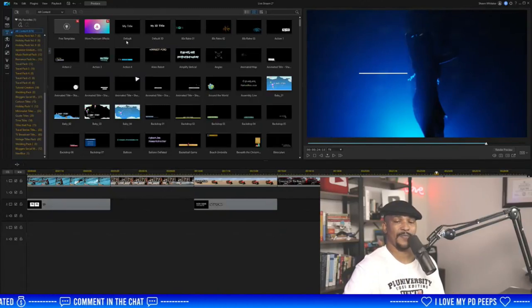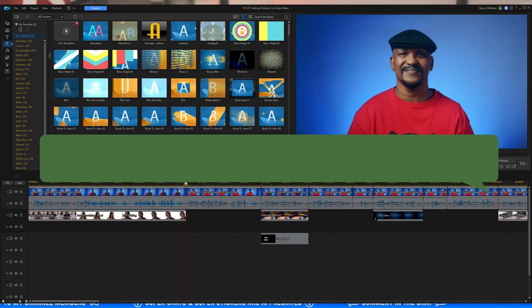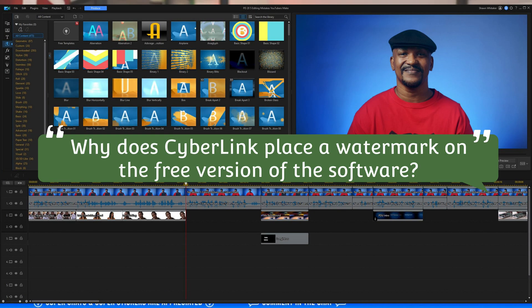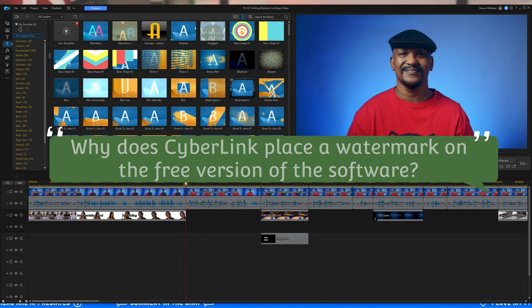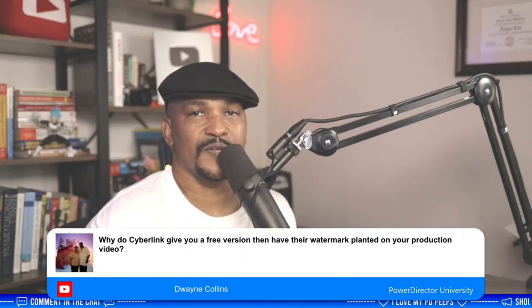Dwayne Collins asks: why does CyberLink give you a free version and then plant their watermark on your production video? Because they want you to buy it. Pretty simple answer. If CyberLink just made free programs and gave them to everybody where you could do everything you needed with the free version, why would anybody buy it?